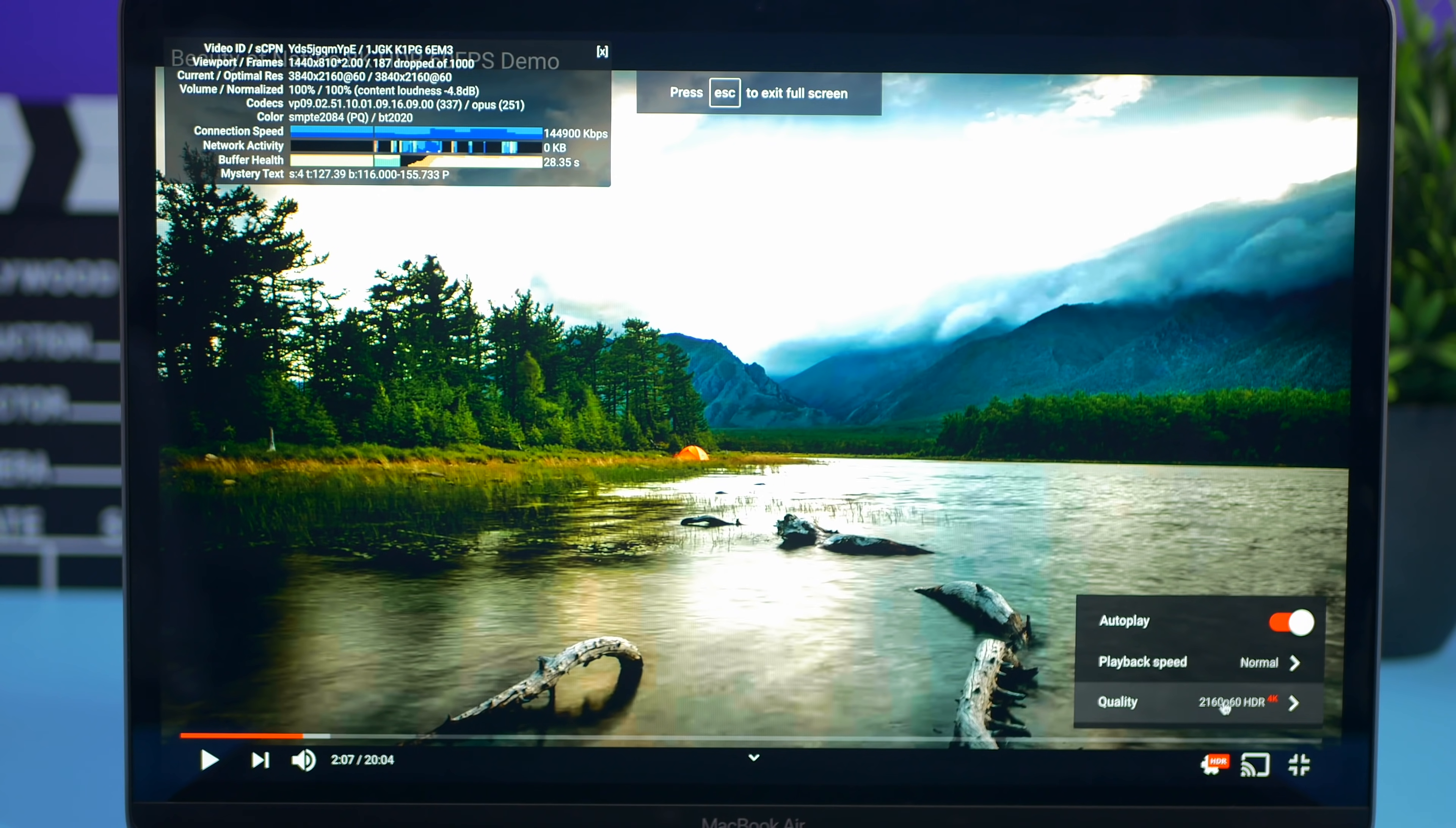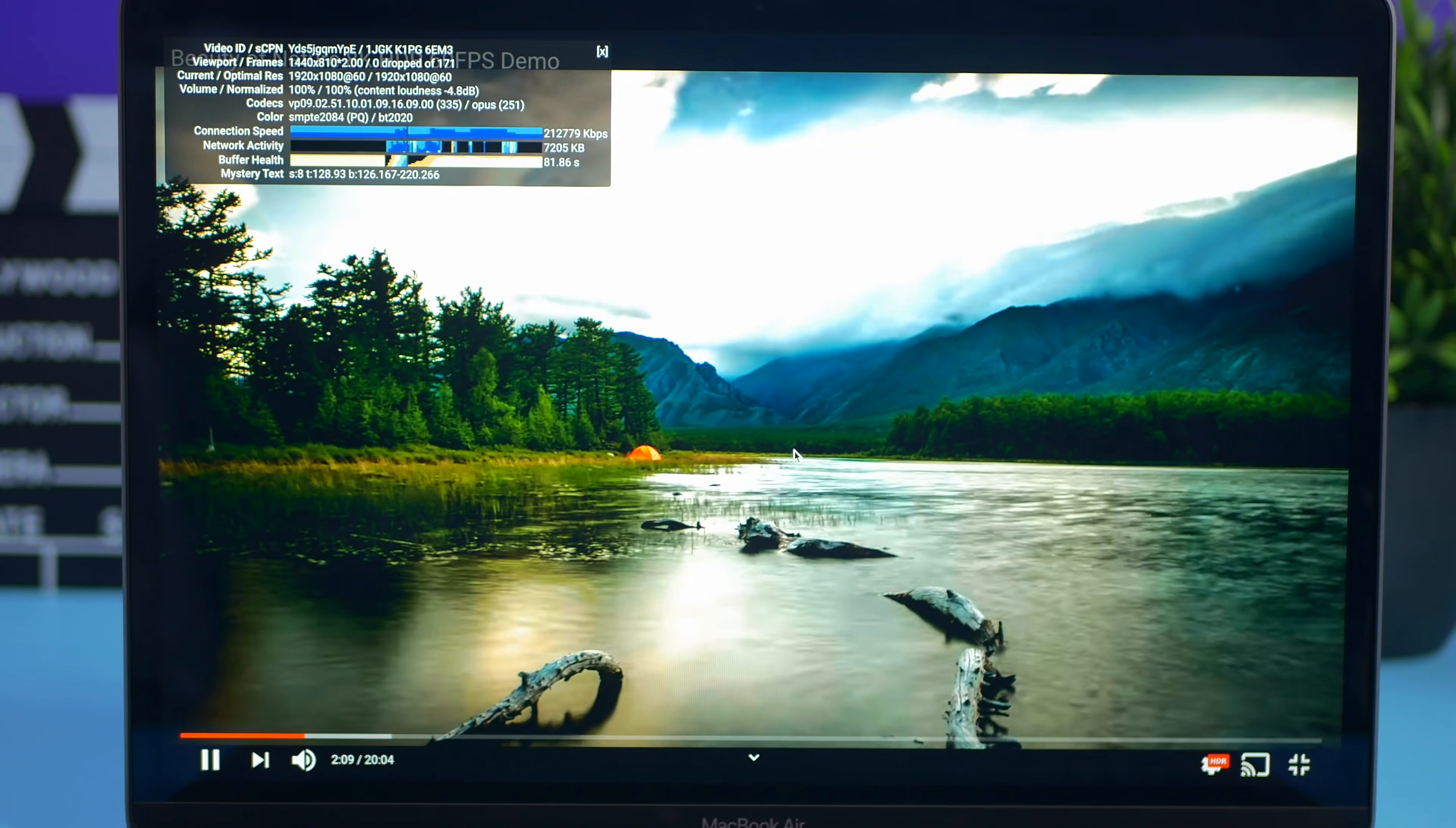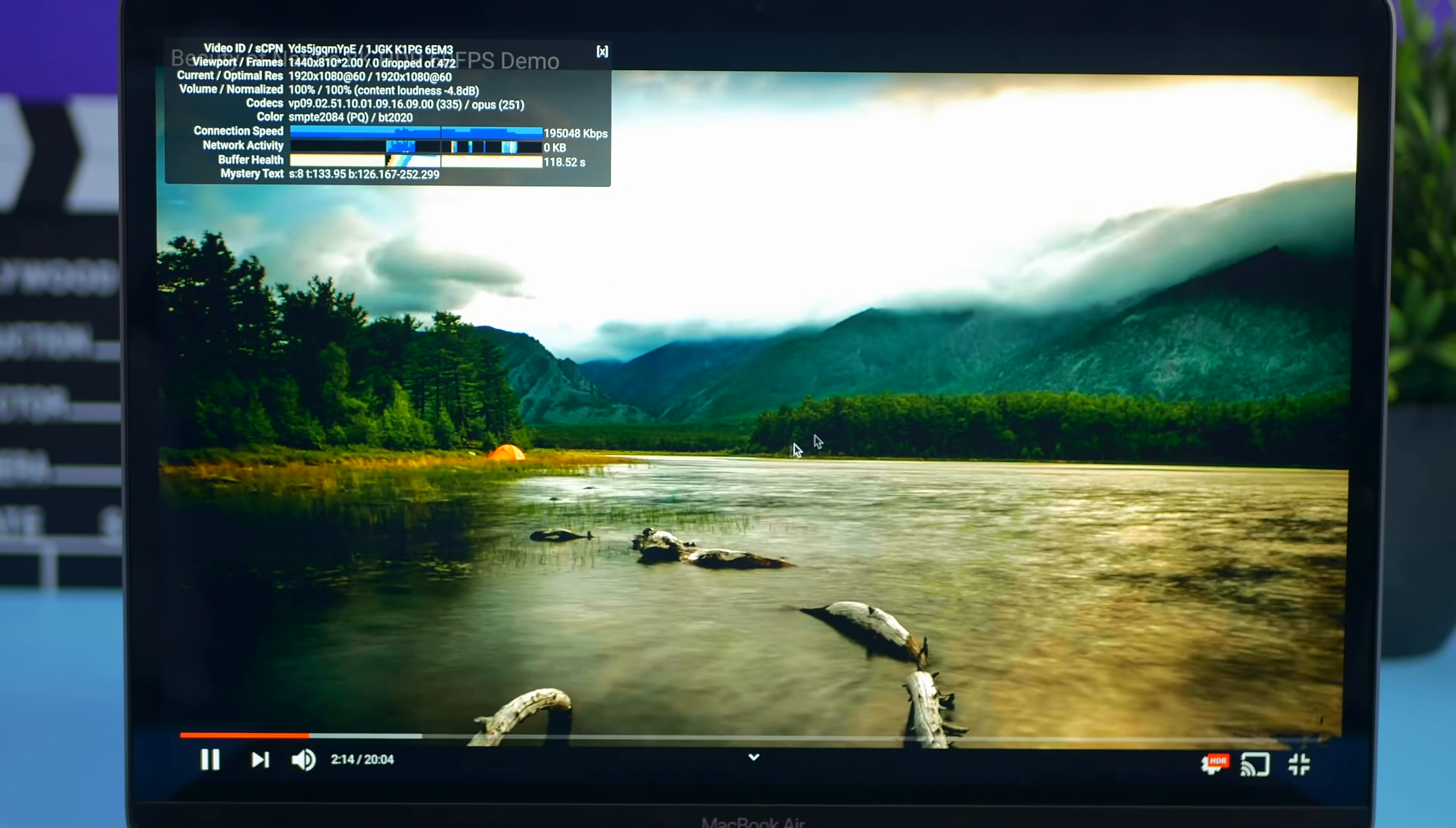And let's just for final good measure 1080p 60p HDR. No drop frames that I can see.